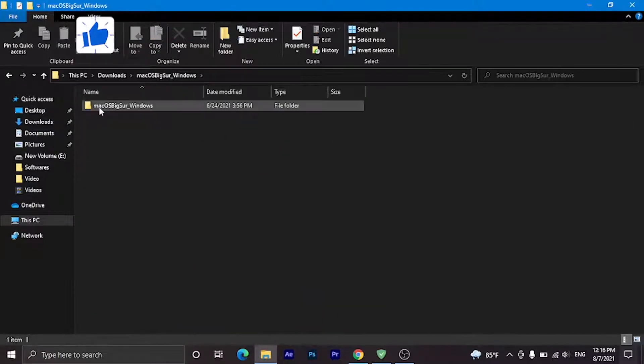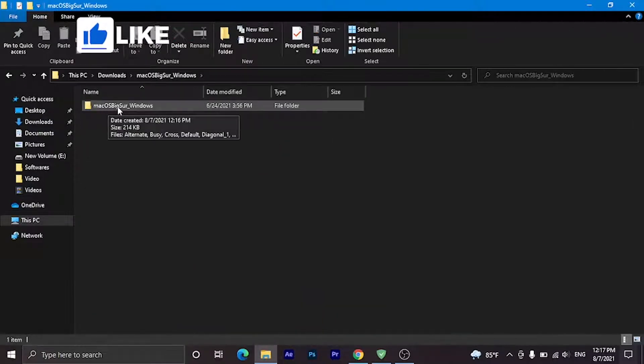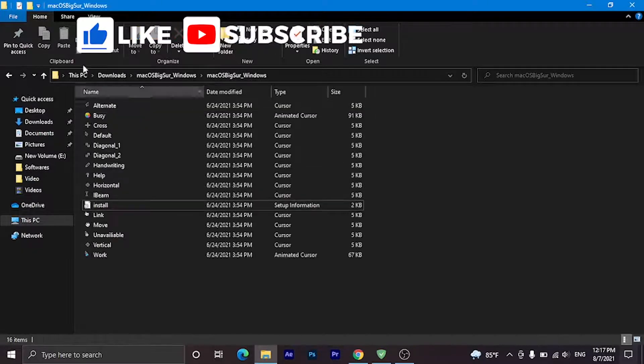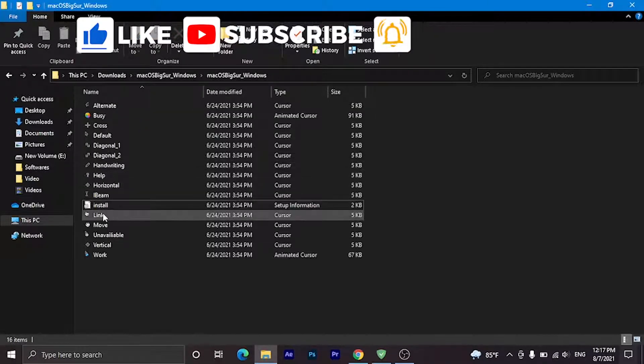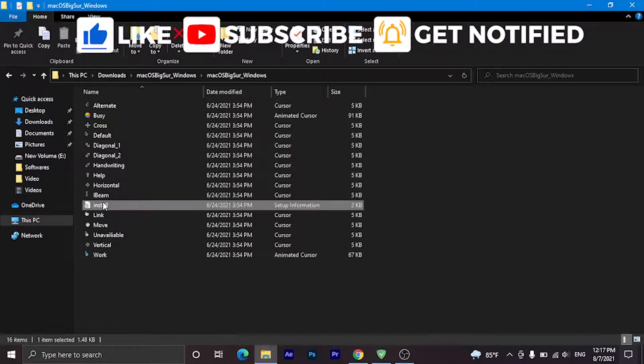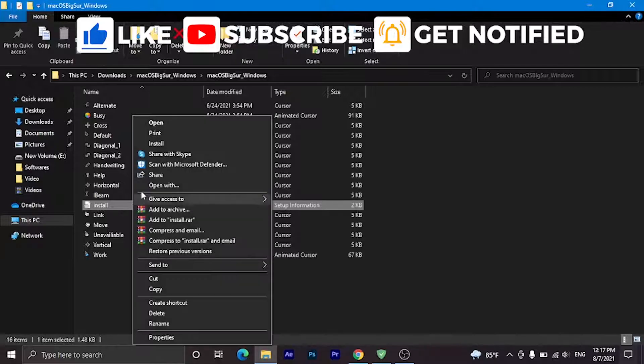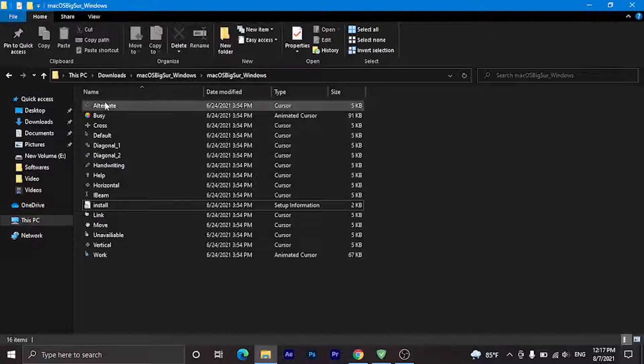Here you can see another folder. Open it and you'll see the setup file named Install. Right-click on it, click Install, and then click Yes.